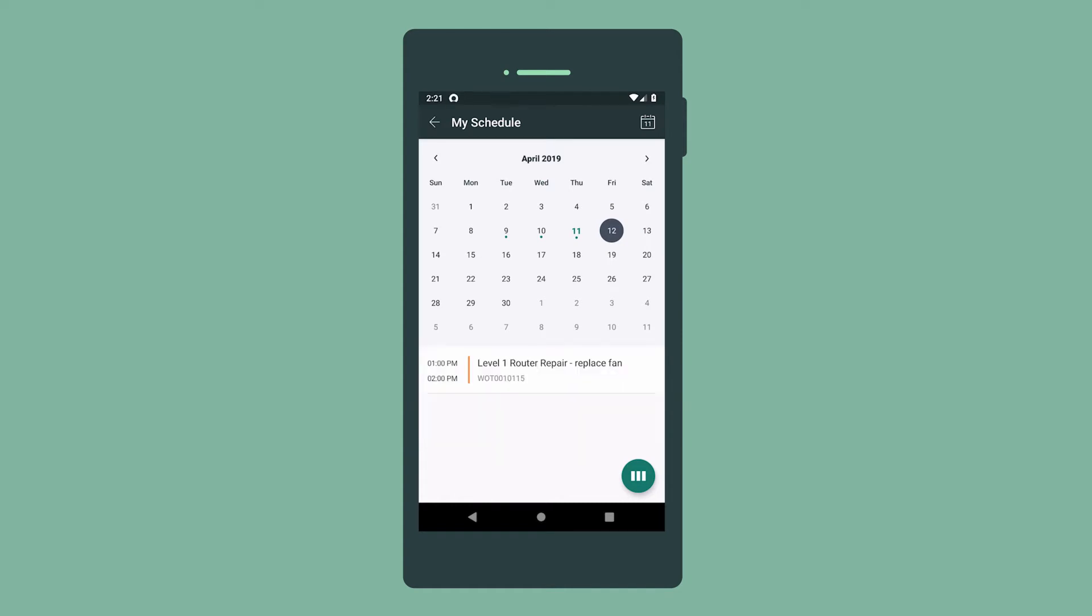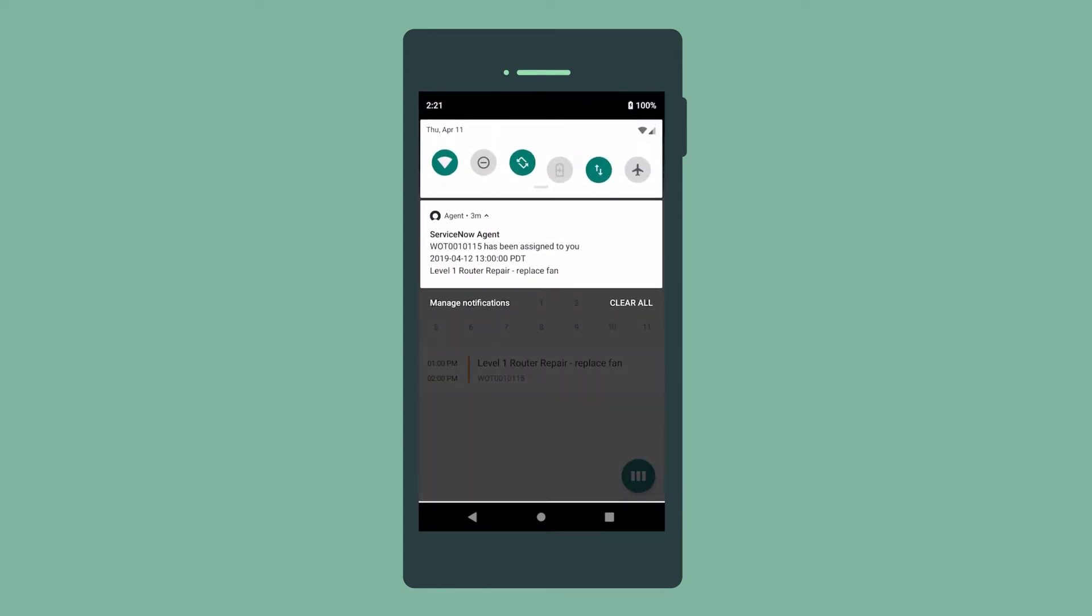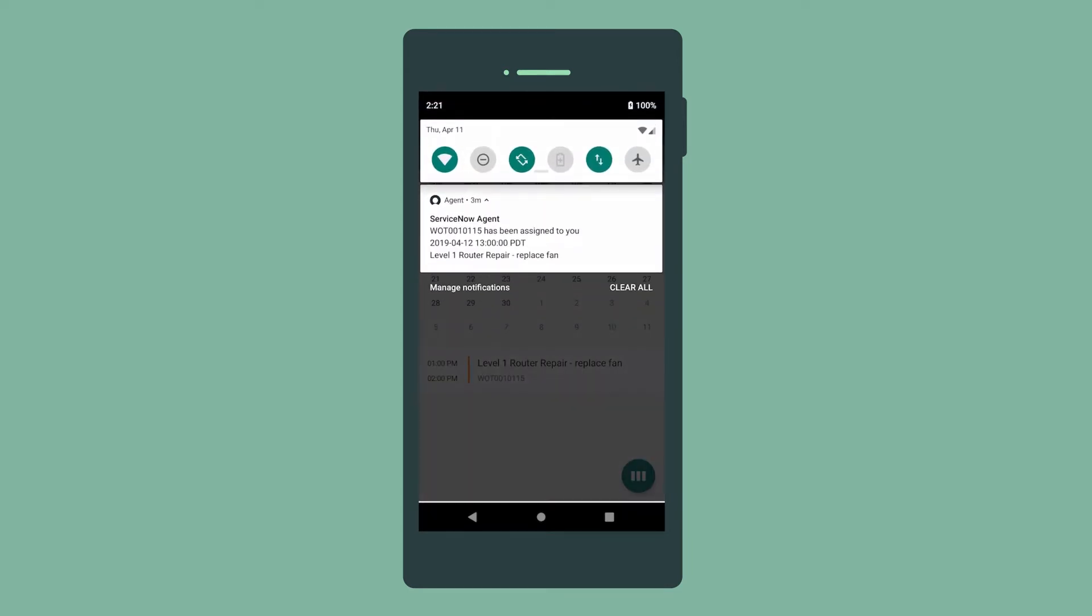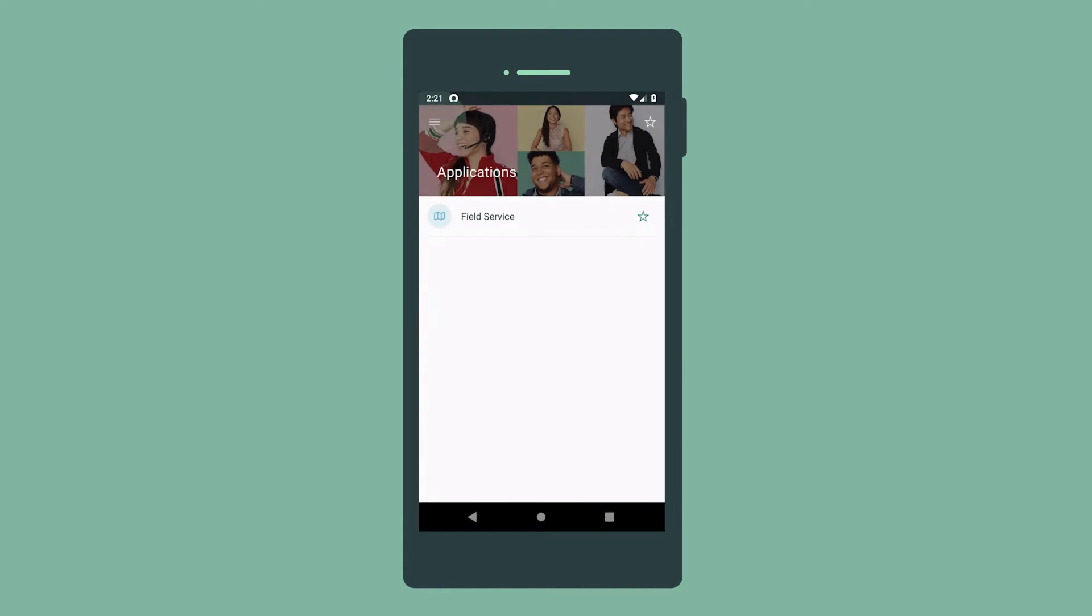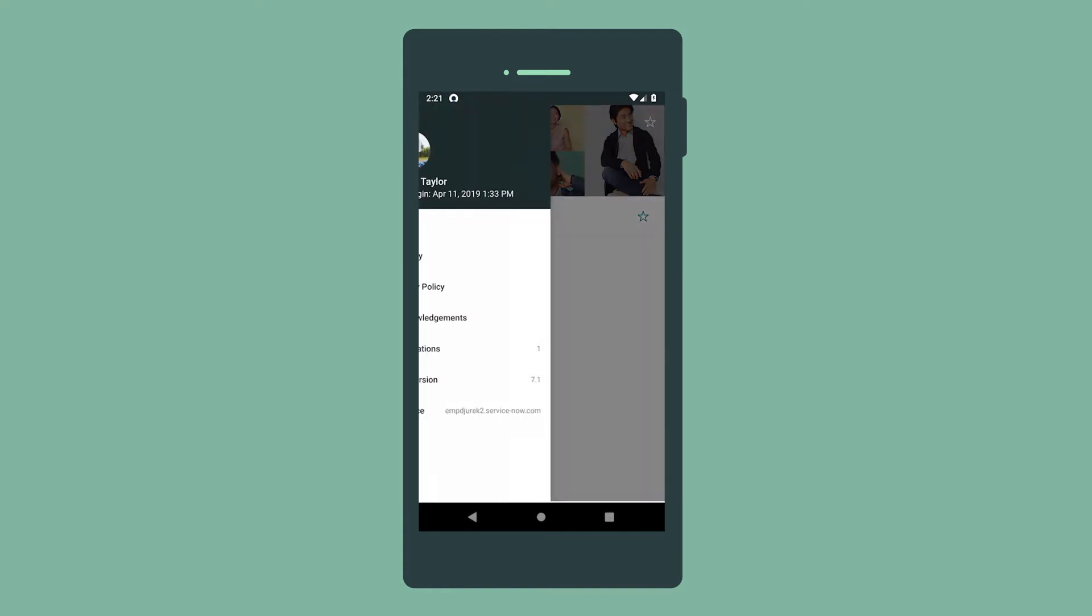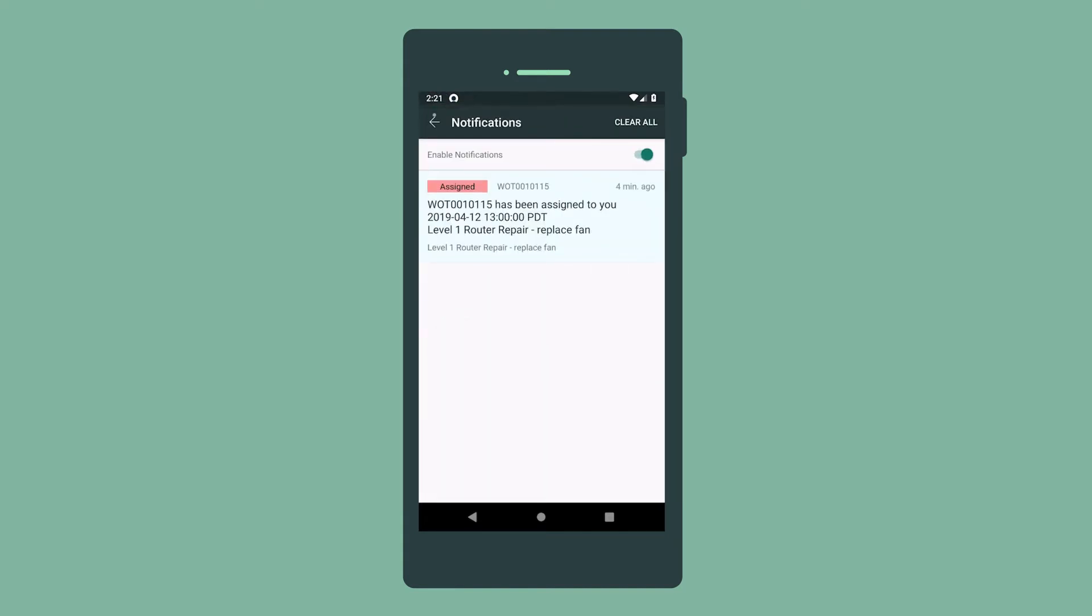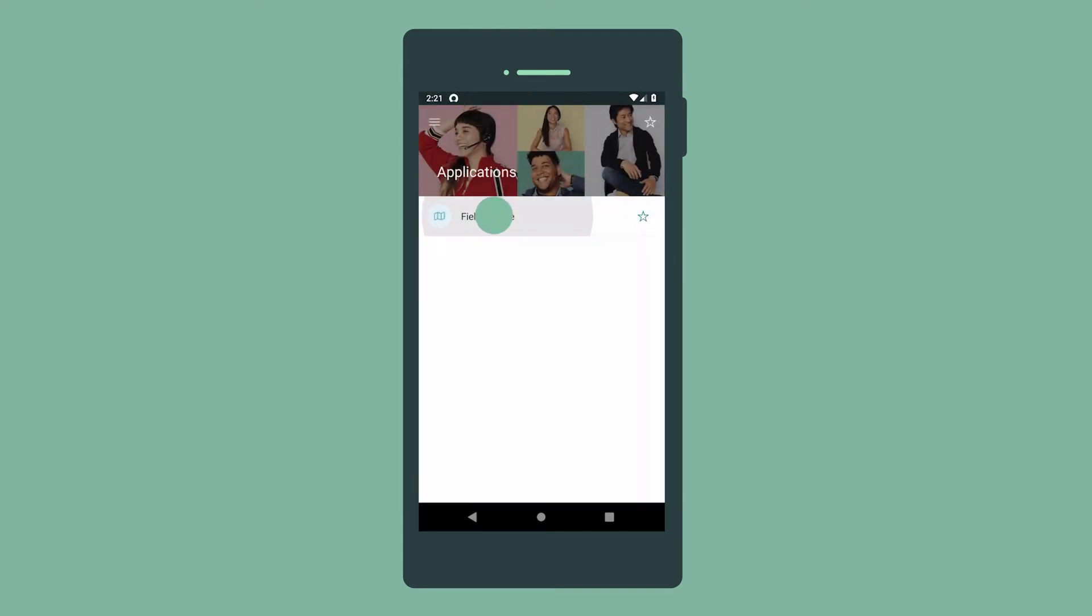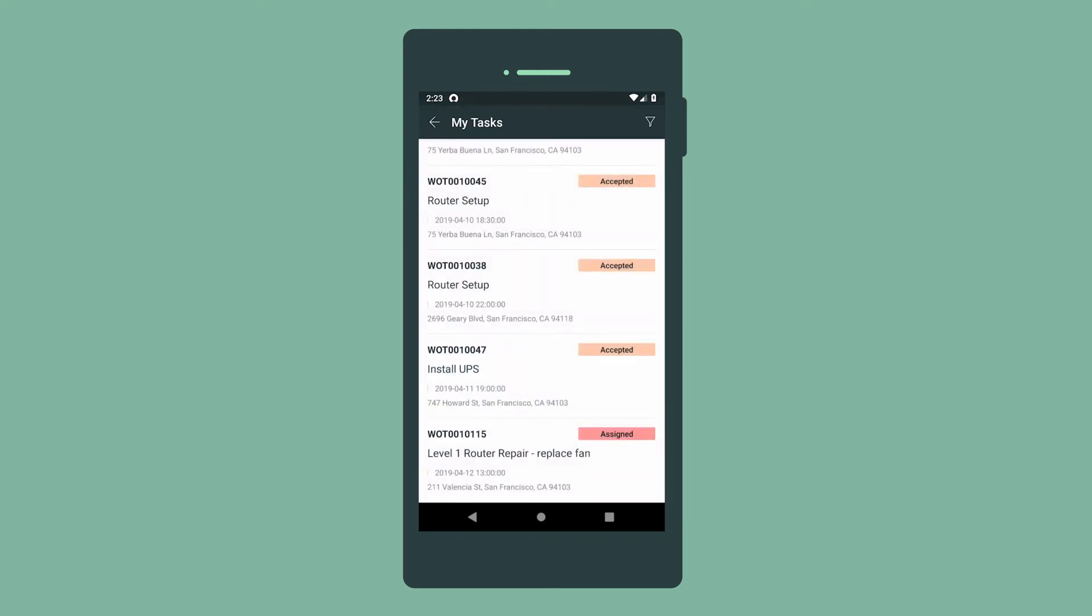We receive a notification that a new task is in our queue. We can swipe down to view and access it, or view it in the notifications list. New assigned tasks appear here, in My Tasks.